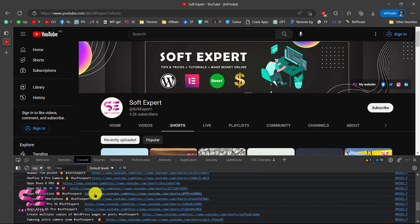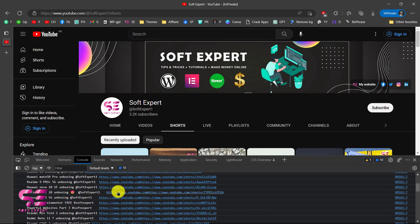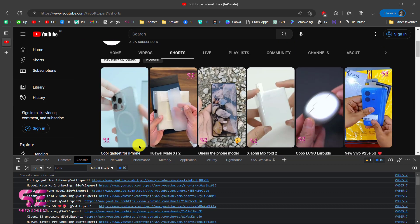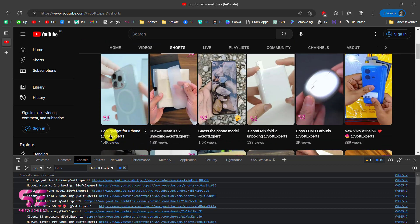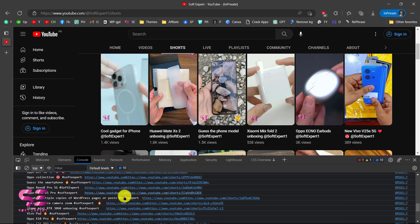You can see I got all the titles and URLs of YouTube Shorts. Cool Gadget for iPhone which is this and this is its URL and so on.